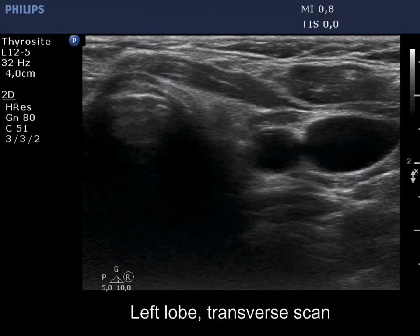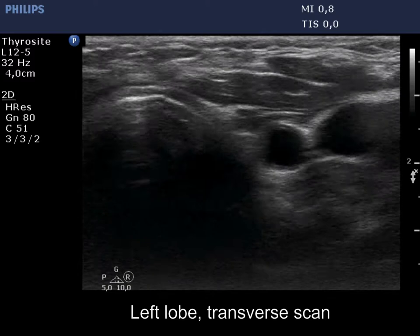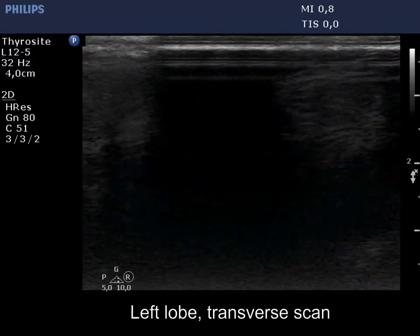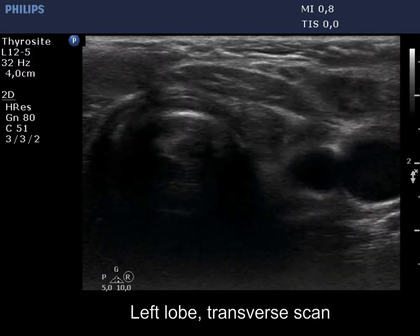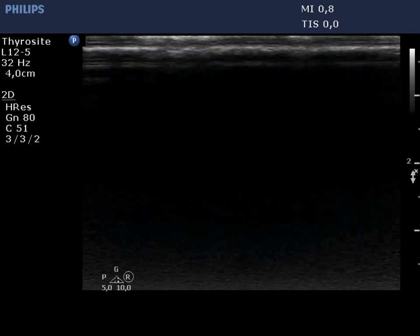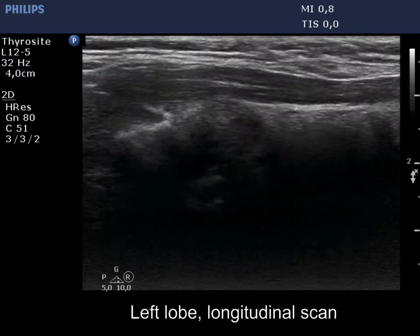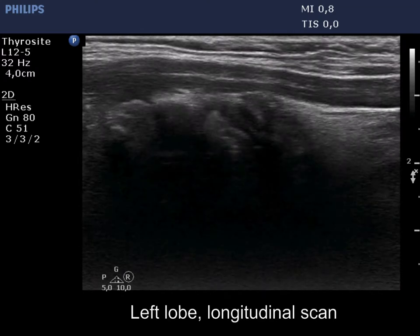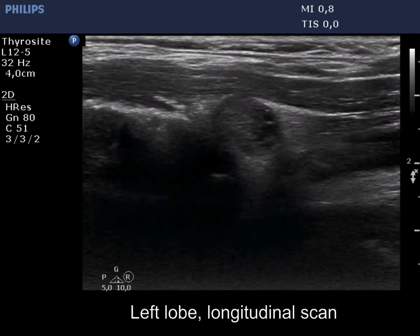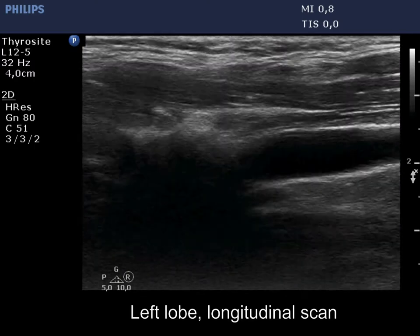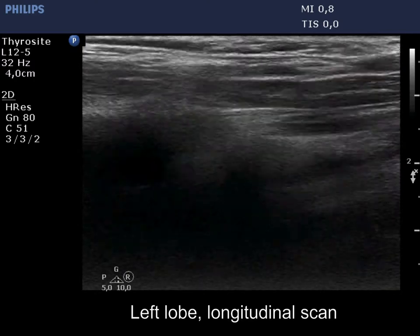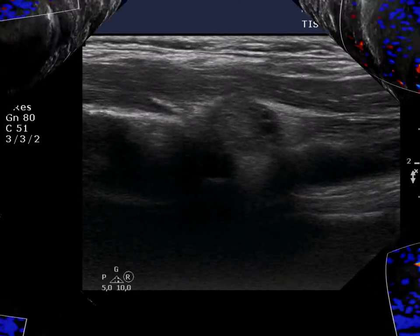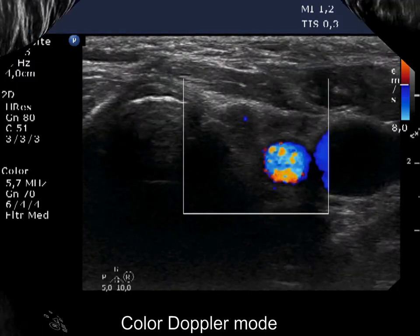First, the resected left lobe is presented. There is a moderately hypoechoic cystic nodule which is surrounded by normal tissue. The lesion has back wall cystic figures. The vascularity is scanty.